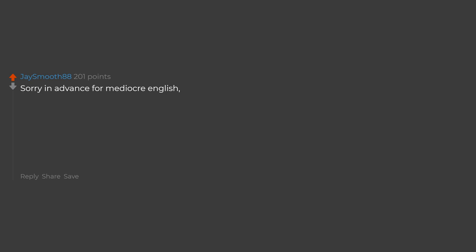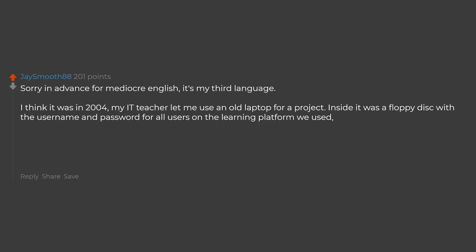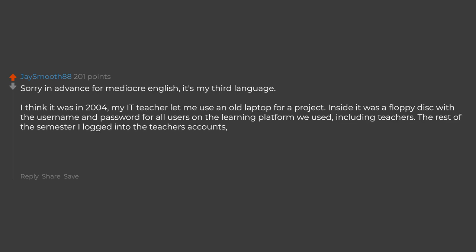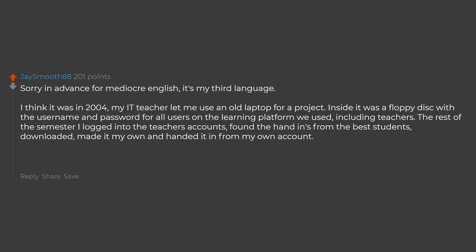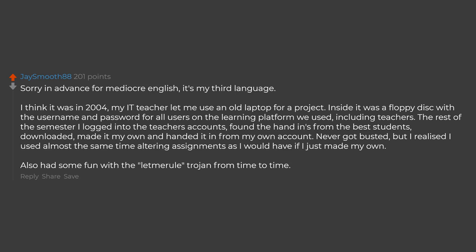Sorry in advance for mediocre English, it's my third language. I think it was in 2004. My IT teacher let me use an old laptop for a project. Inside it was a floppy disk with the username and password for all users on the learning platform we used, including teachers. The rest of the semester I logged into the teachers accounts, found the hand-ins from the best students, downloaded, made it my own and handed it in from my own account. Never got busted. But I realized I used almost the same time altering assignments as I would have if I just made my own. Also had some fun with the Sub Seven trojan from time to time.